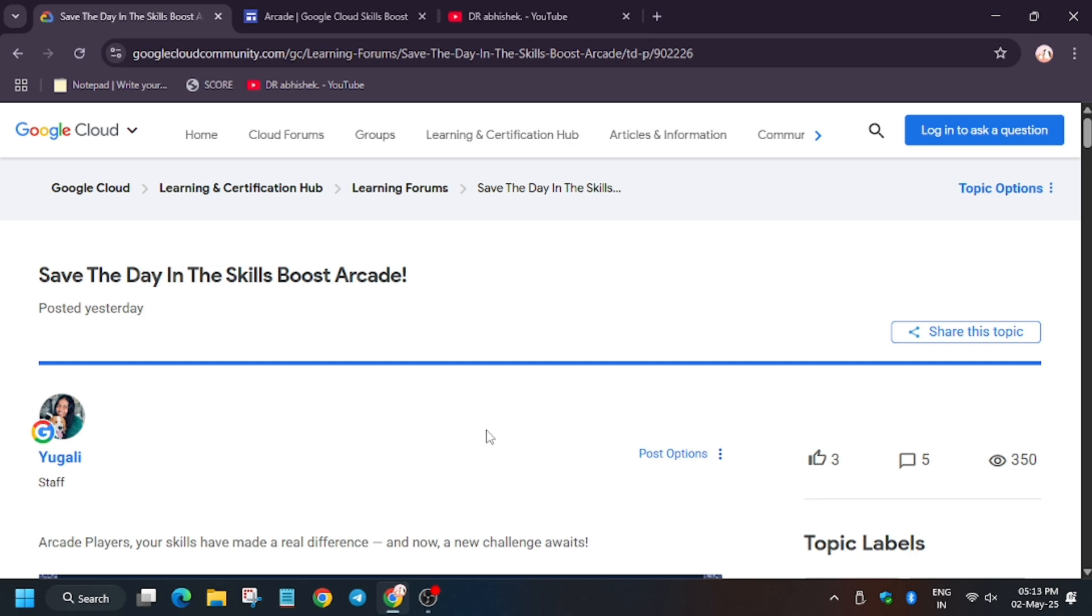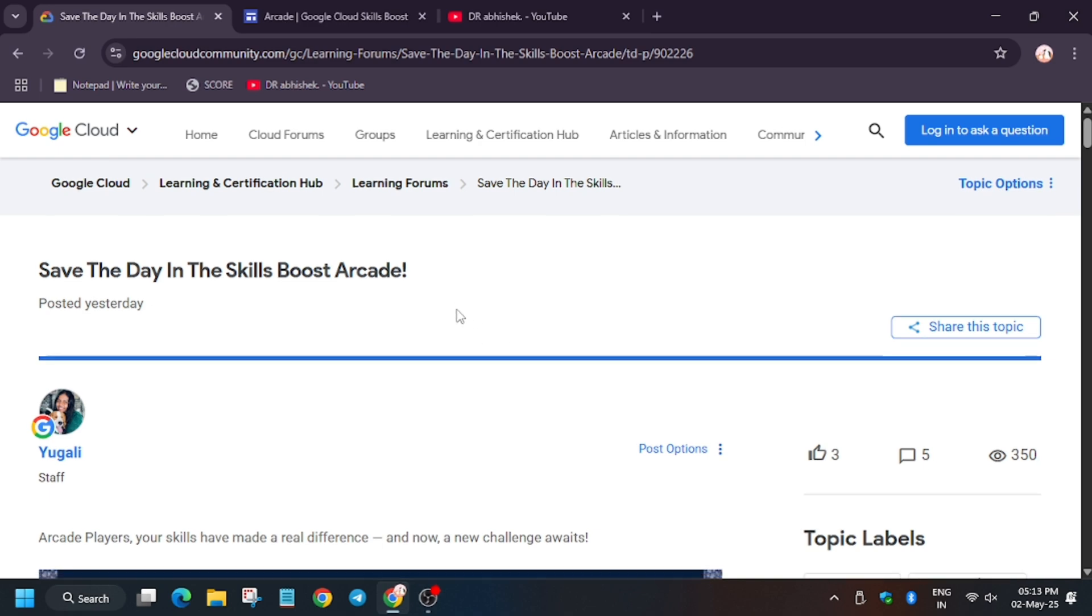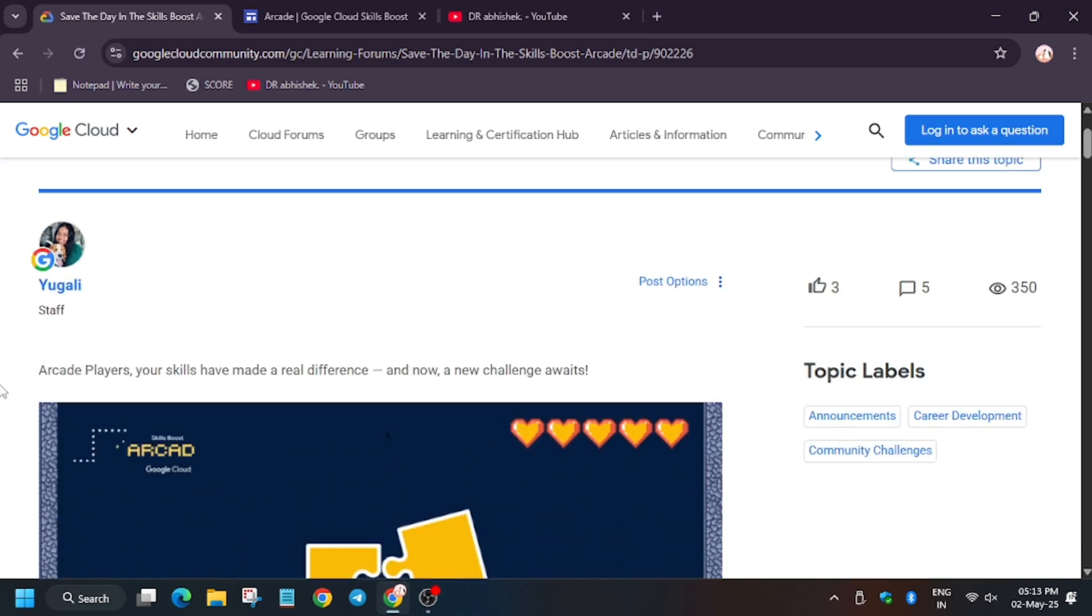This is a community of more than lots of developers visiting and sharing their progress. This is the post by our program manager. Arcade players, your skills have made a real difference. Now a new challenge awaits. It's a hint for the new challenge starting in May, so wait for it.